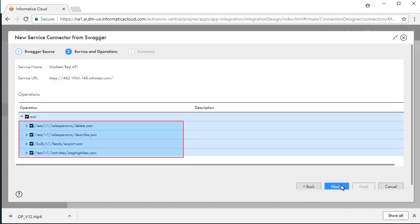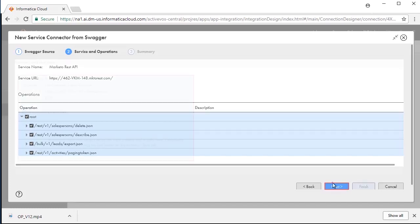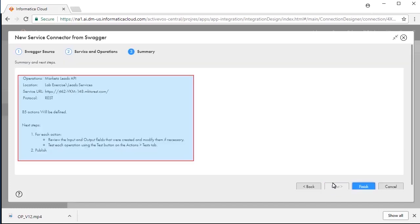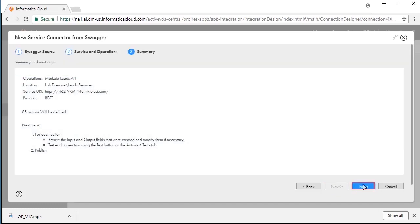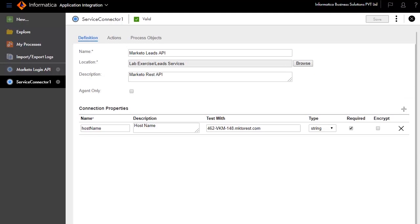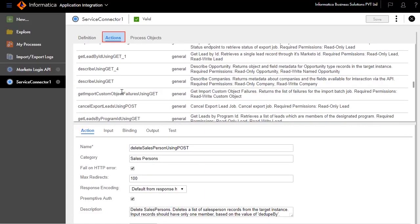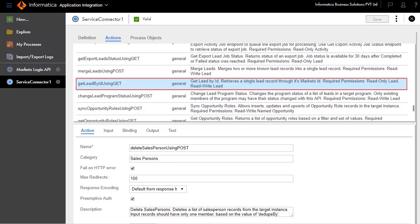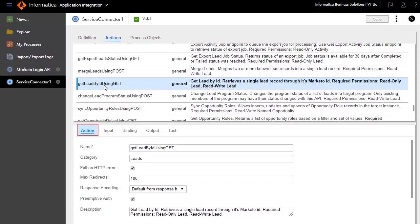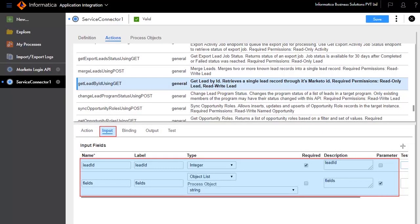The Swagger is parsed and lists the operations. Review the summary and next steps. We will now configure the service connector. The Definition tab defines the connection properties based on the Swagger that you imported. The Action tab shows all the operations. Select Get Lead by ID using Get. Action defines generic properties. The Input tab defines the inputs required for this operation to work.